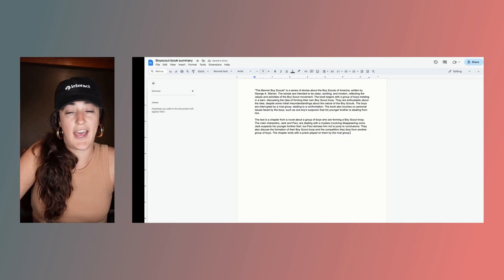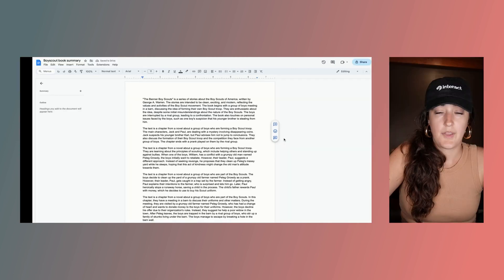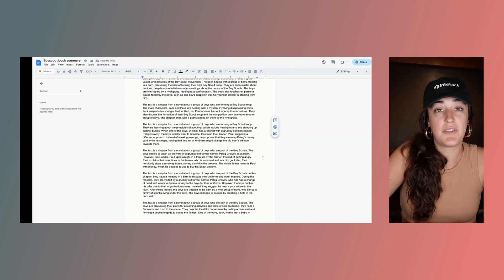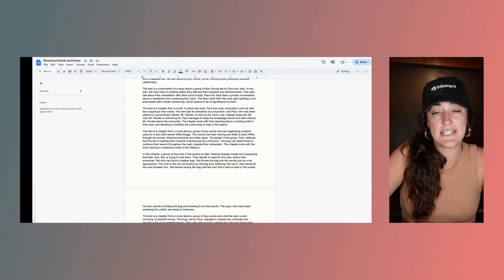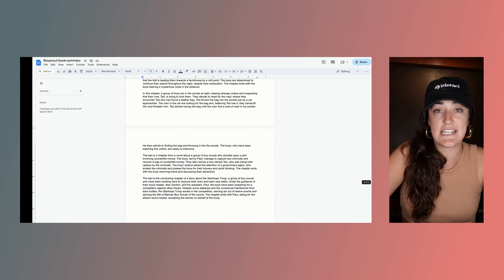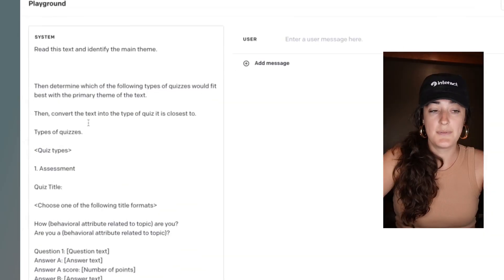I'll go ahead and add it to my Google Doc. I'll repeat these steps until I have put the entire book through ChatGPT and summarized it into these 100-word sections. For the next thing I'm going to do, I'll run that summary through our prompt that converts any piece of text into a quiz. Here's the prompt.